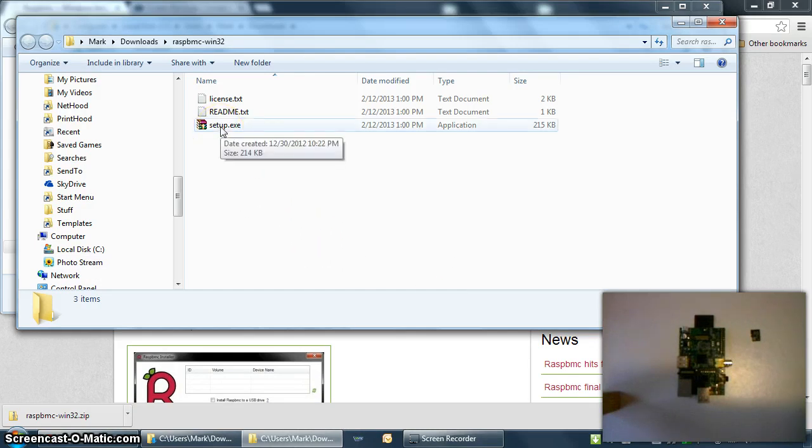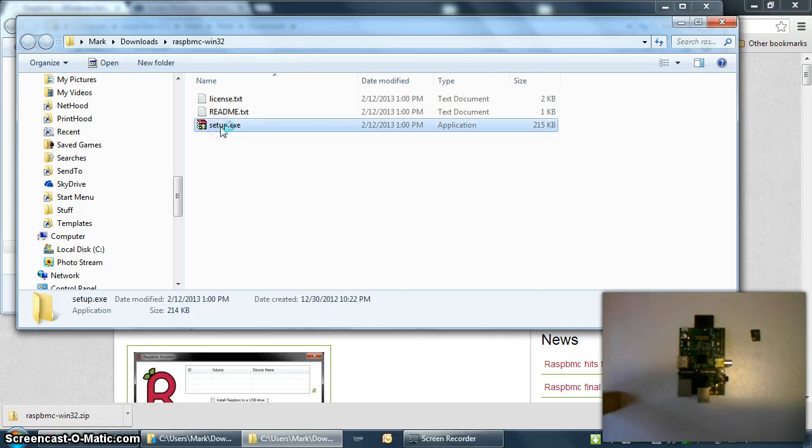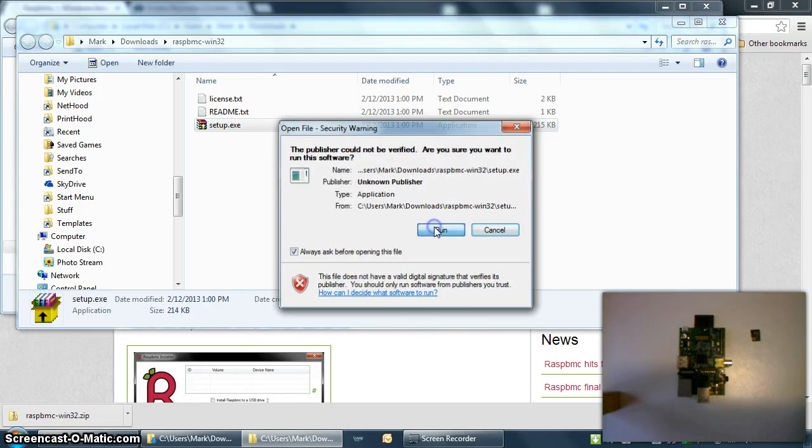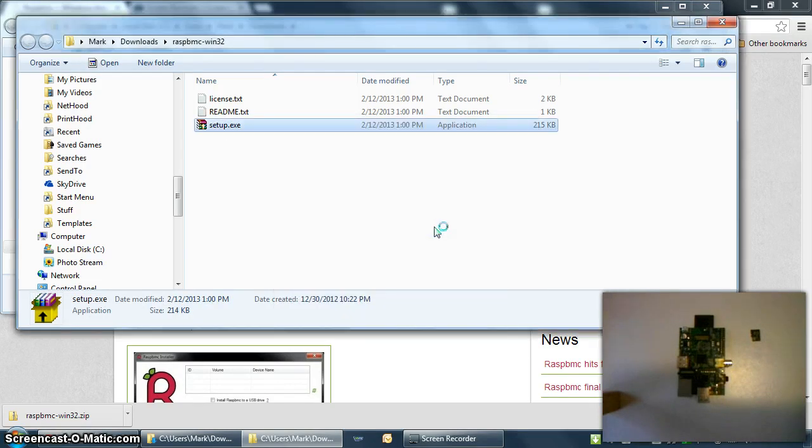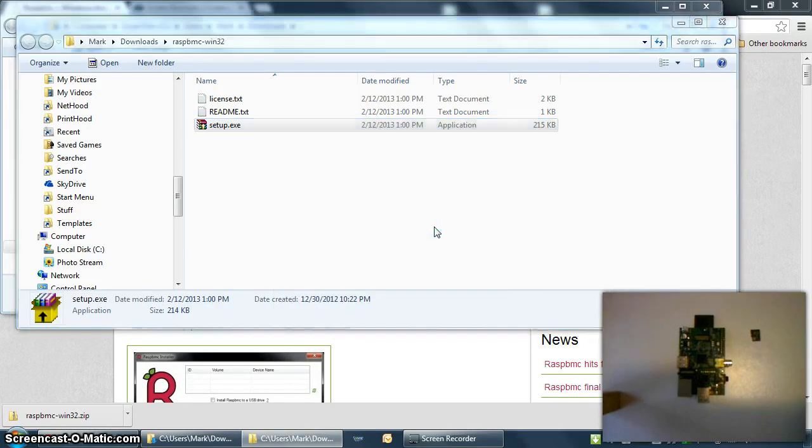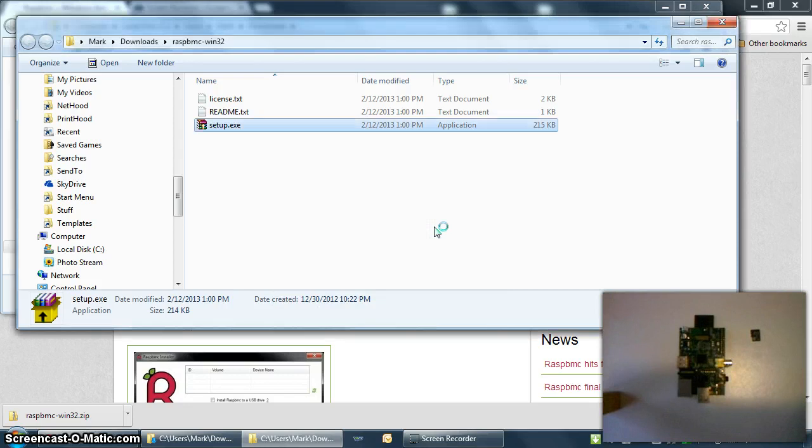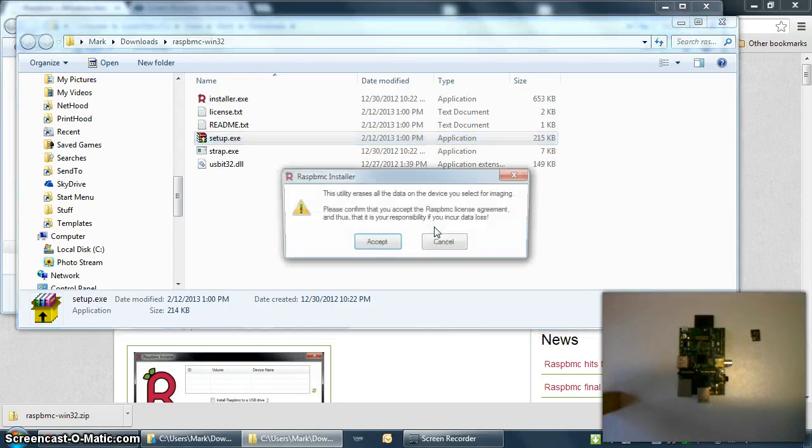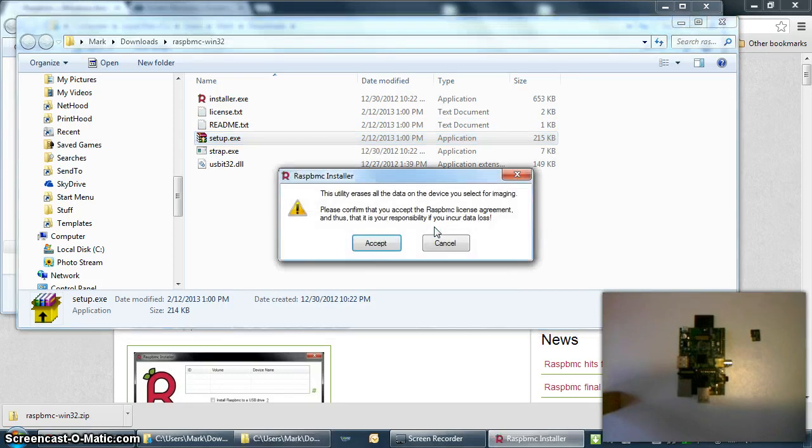Once you've extracted all the files from the zip, there's a setup.exe. Double-click it. It's really just a self-extracting zip file that will automatically start the installer.exe that's inside the file.